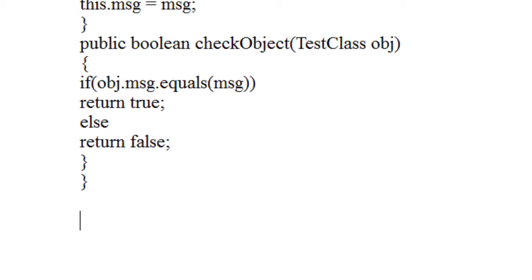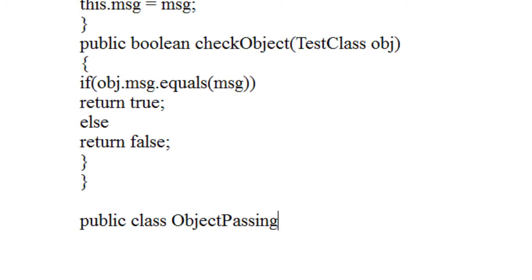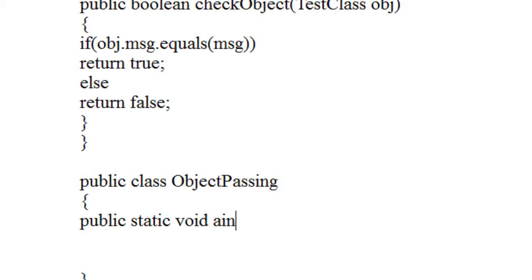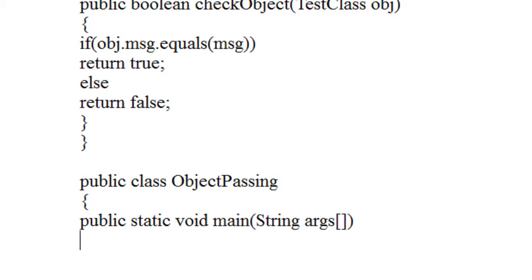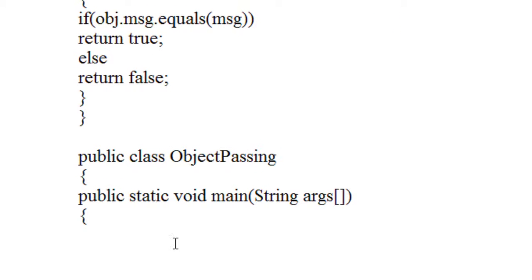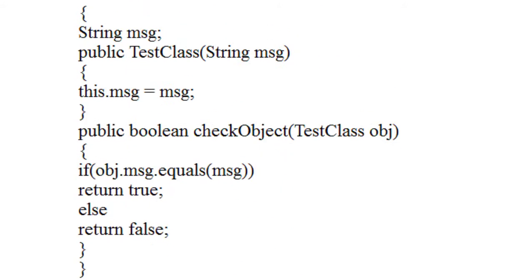Now I am going to create the main class here. I select the public class and name it ObjectPassing. Of course that class contains the main method. You need to pass the command line arguments here. I just created a public class and that class contains the main method.